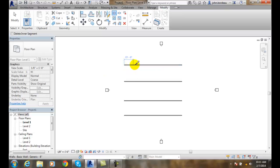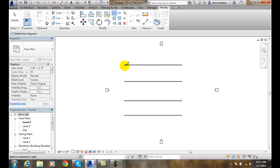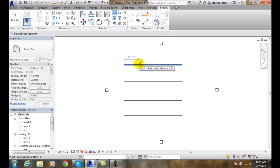At this point I can grab where I want it to split. Notice up in my options bar I have 'Delete Inner Segment' — I'm going to turn that on. Now I can grab onto the part that I want to split, and let's say I want to go out to 20 feet.